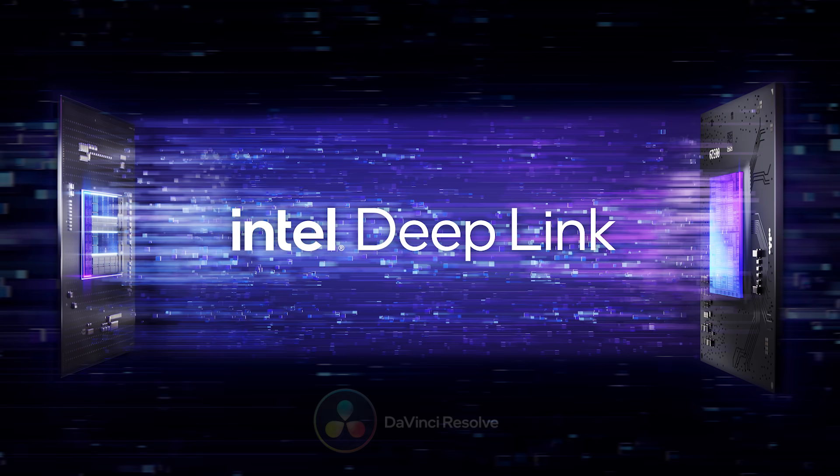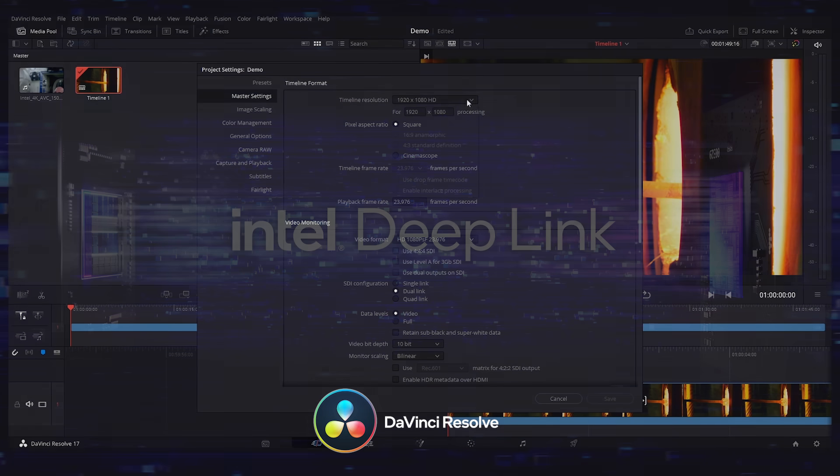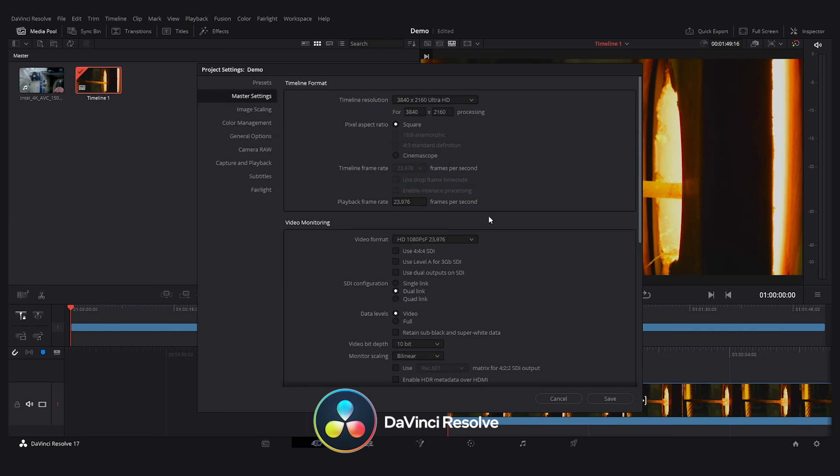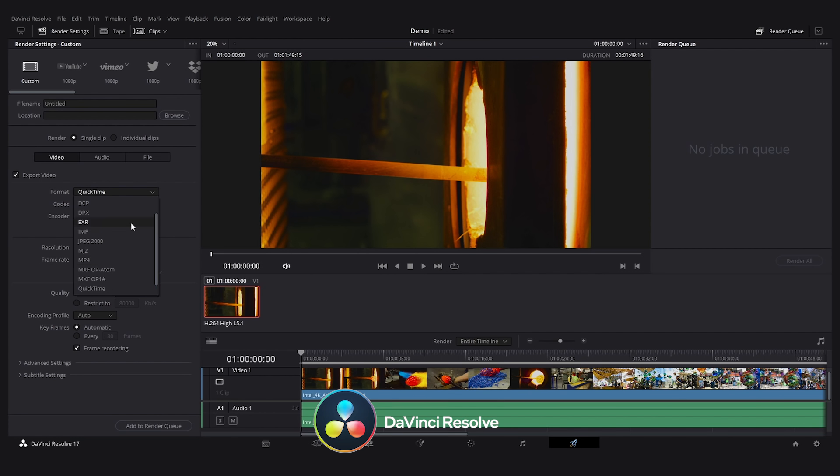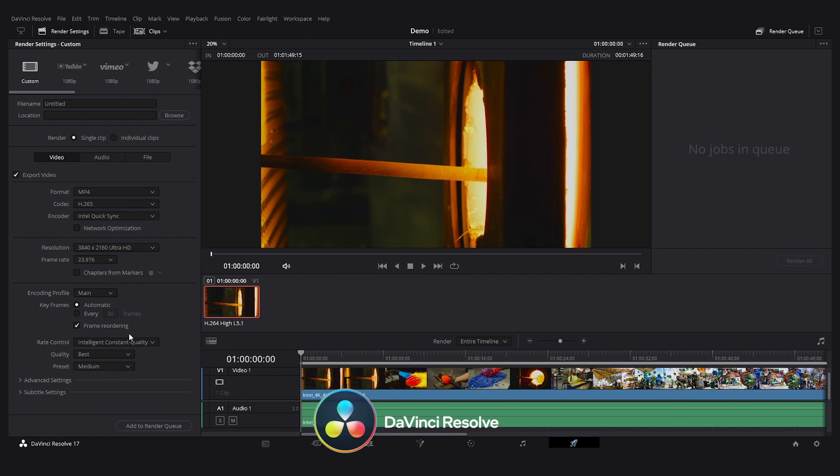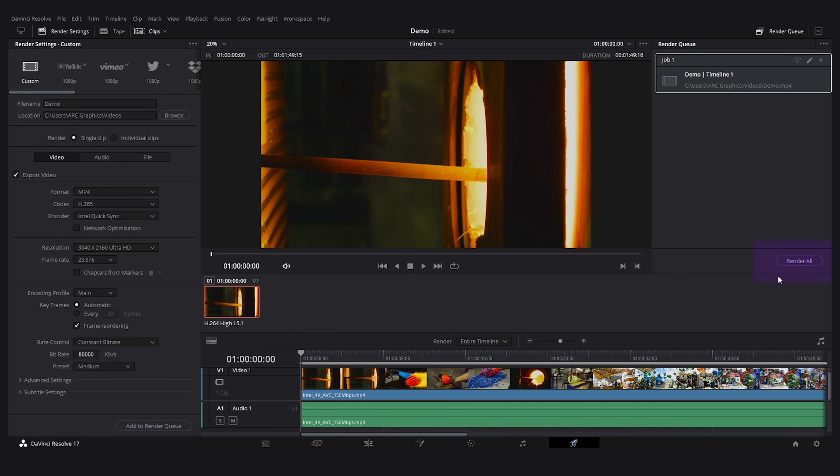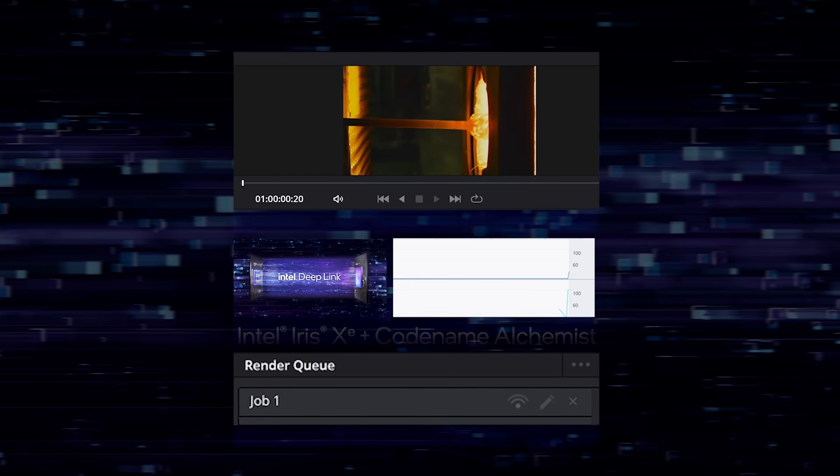This is DaVinci Resolve, which is a popular video editing program from Blackmagic Design. We're showing the export process where an edited video is encoded for sharing. You select Render All to start the export.